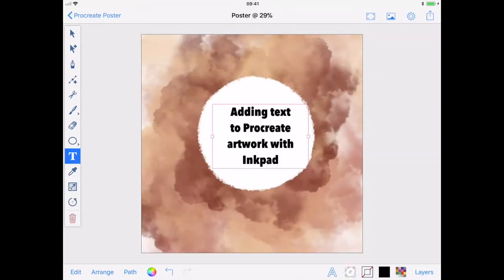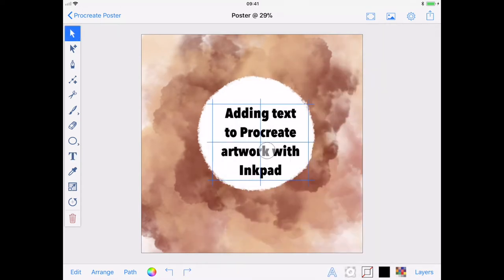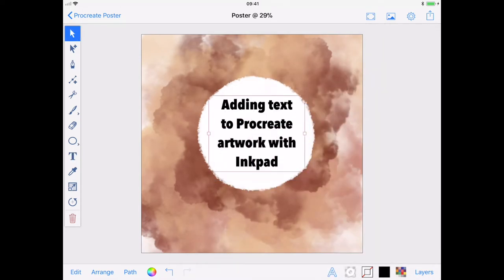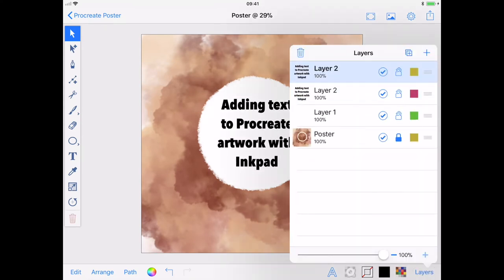Right, I like my font choice, but it could do with being a bit bigger, so I'll just change that and align my text to the centre of my circle. Now I'm happy, I'll duplicate my text layer.